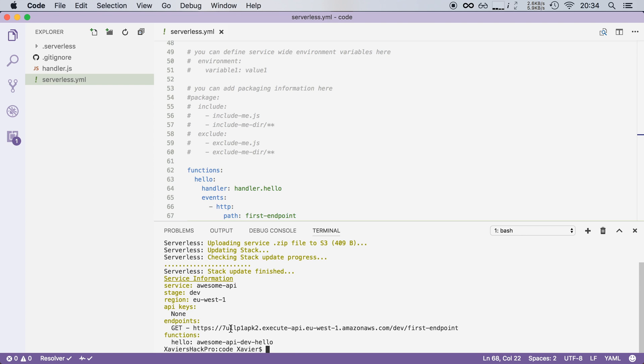Now notice that this URL right here, the executeAPI.eus.amazon.aws is generated by Amazon. This depends on the region that you deploy your function to and Amazon adds a unique ID in this domain name here.